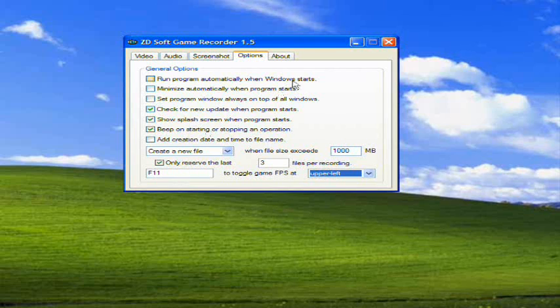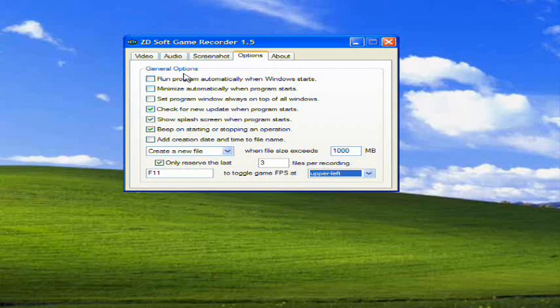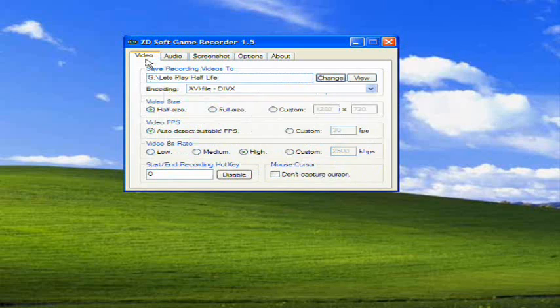About is basically your registration information. Don't really need to go into detail about that. So yeah, that's basic information on ZDsoft Game Recorder 1.5. This has been Michael Miller from Mike's Let's Play on a tutorial of ZDsoft Game Recorder 1.5, and I will see you guys later.